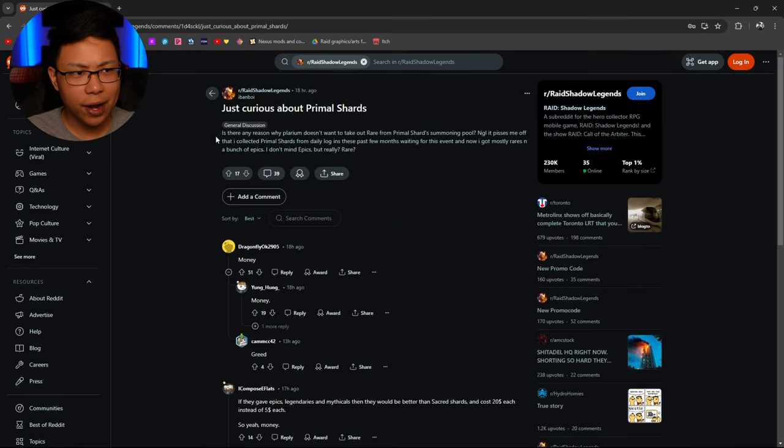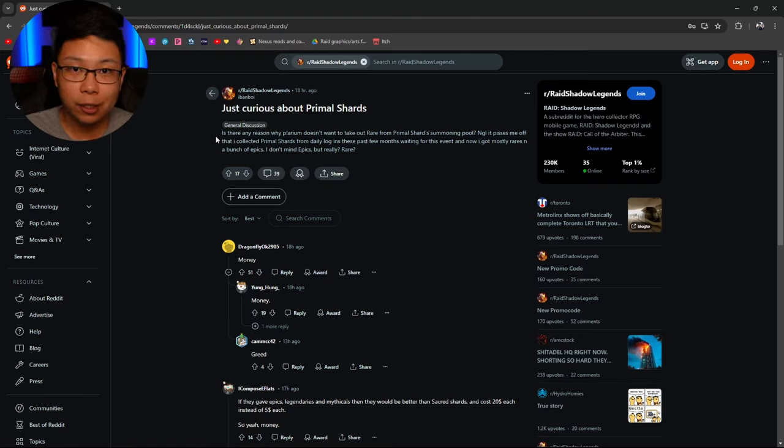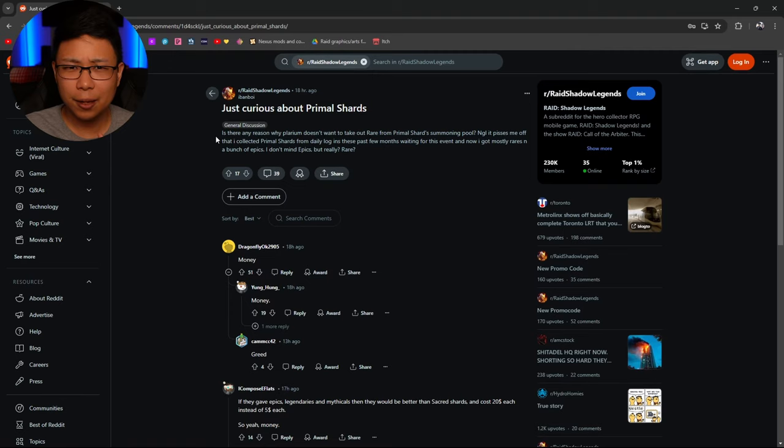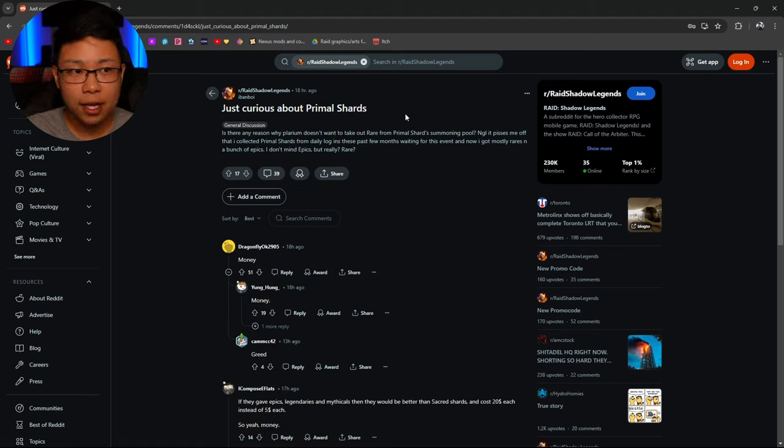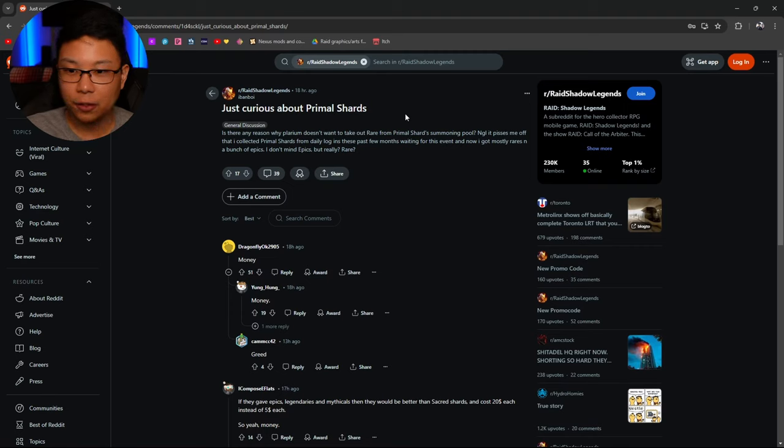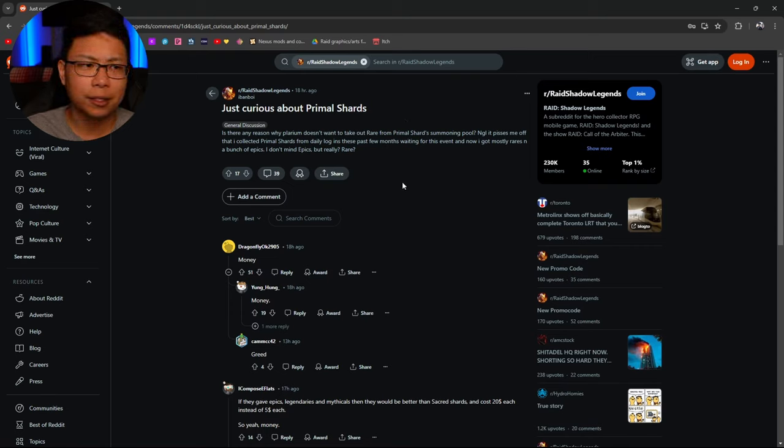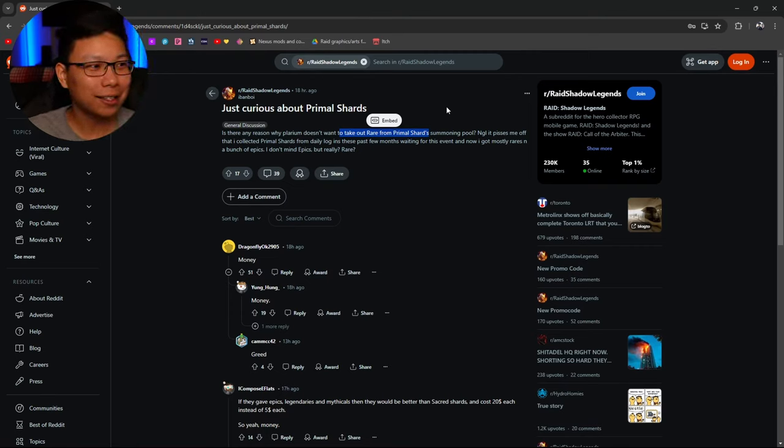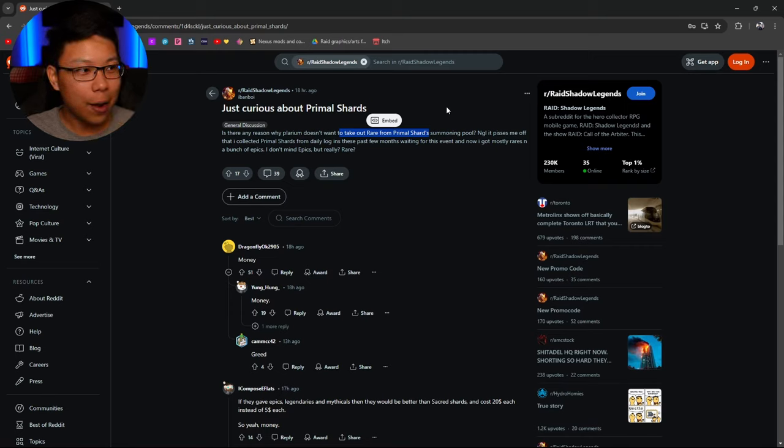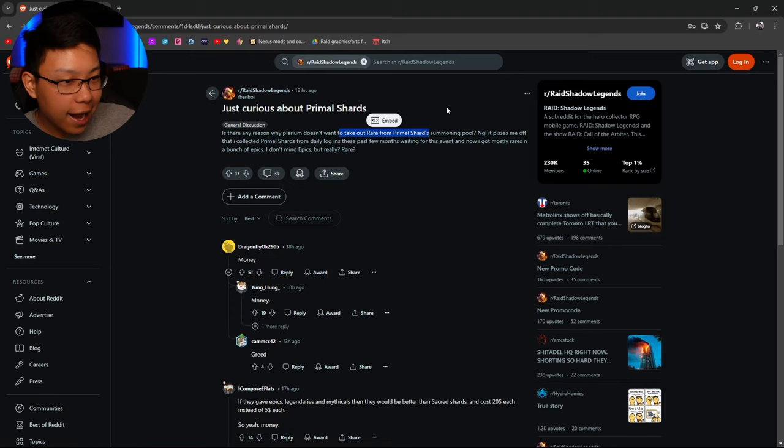Is there any reason why Pelarium doesn't want to take rares from the primal's summoning pool? Not going to lie. It pisses me off. That I collected primal shards from the daily logins these past few months, waiting for this event. And now I mostly got rares and a bunch of epics. I don't mind epics. But really? Rares? Yeah. Really. What's the answer? Money. It always boils down to the bottom line. And I can't even be mad at Pelarium.